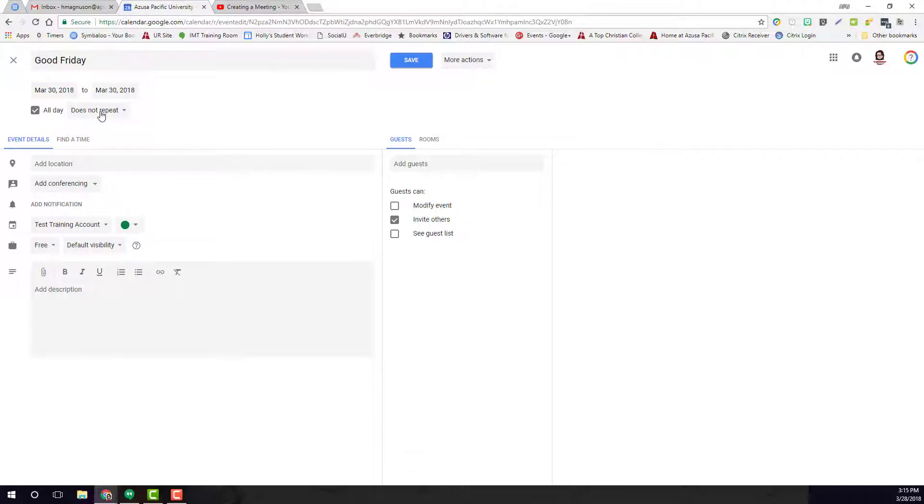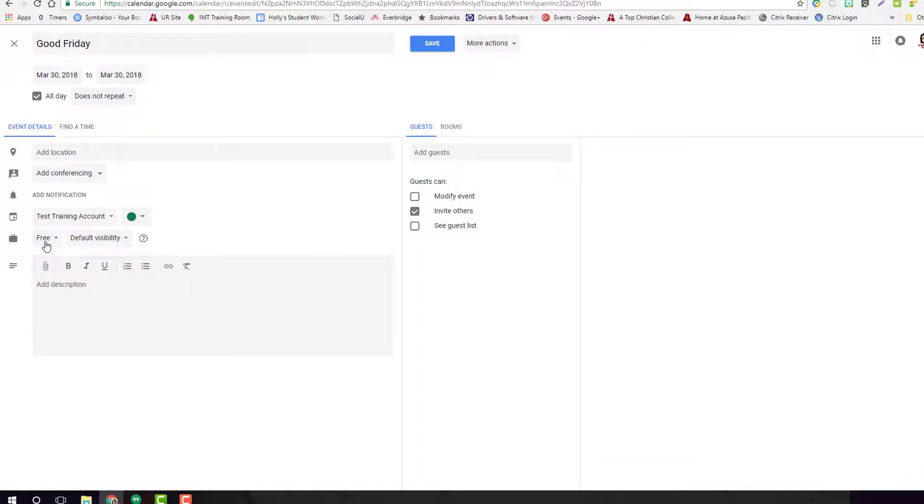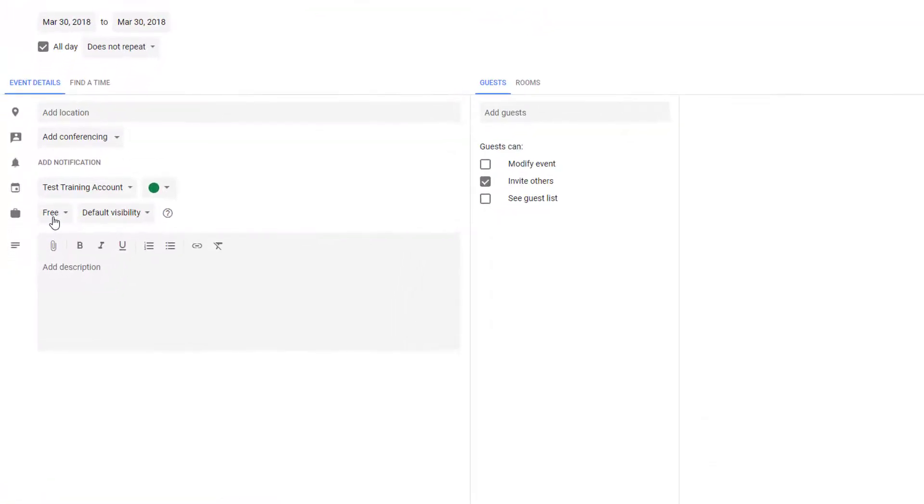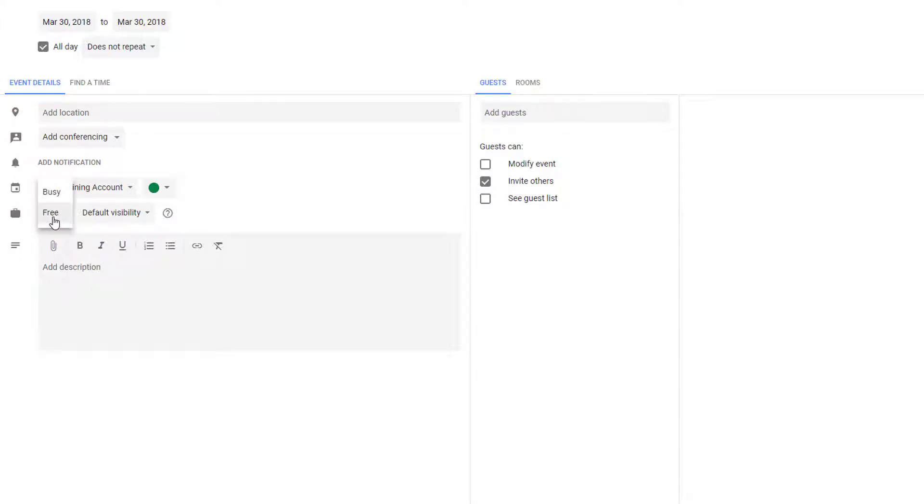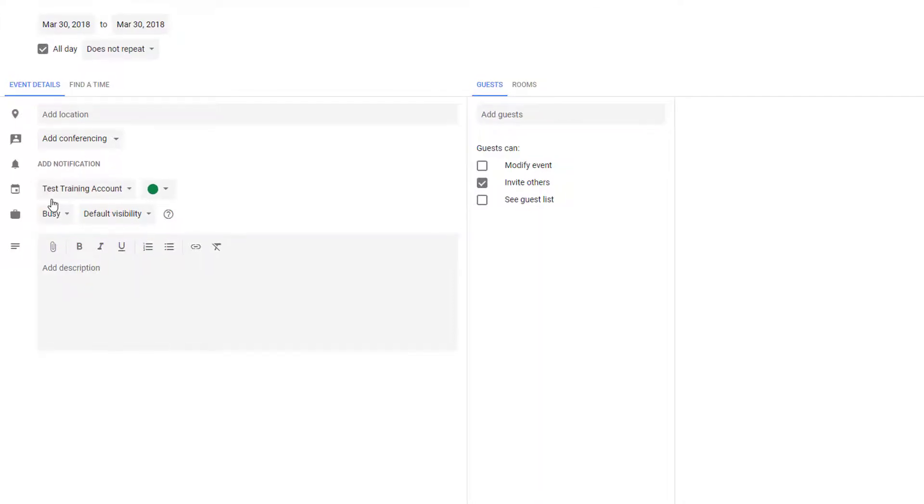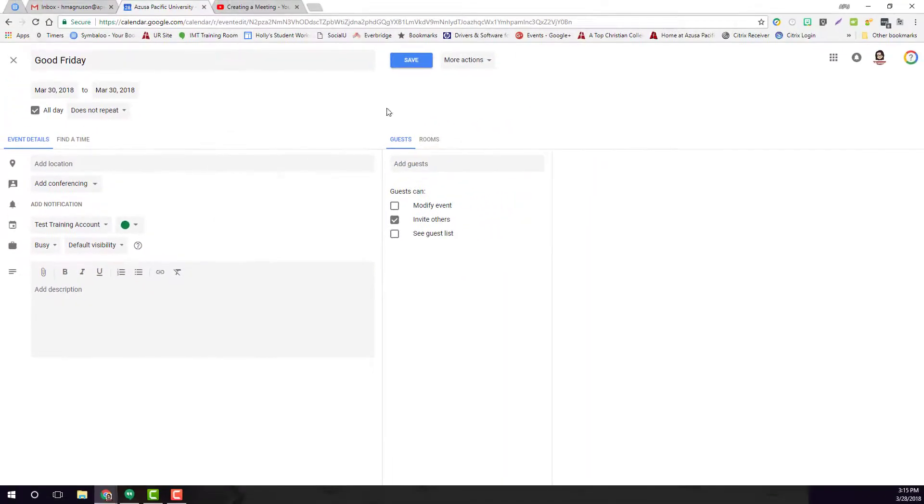Right now this one does not repeat. I notice here that it's marked as free. By default, all-day events are free in your schedule. So if somebody's looking at your free/busy time, they're not going to see that Friday's blocked off. Because that's a holiday for us, I can come here, change it to busy, and hit save.